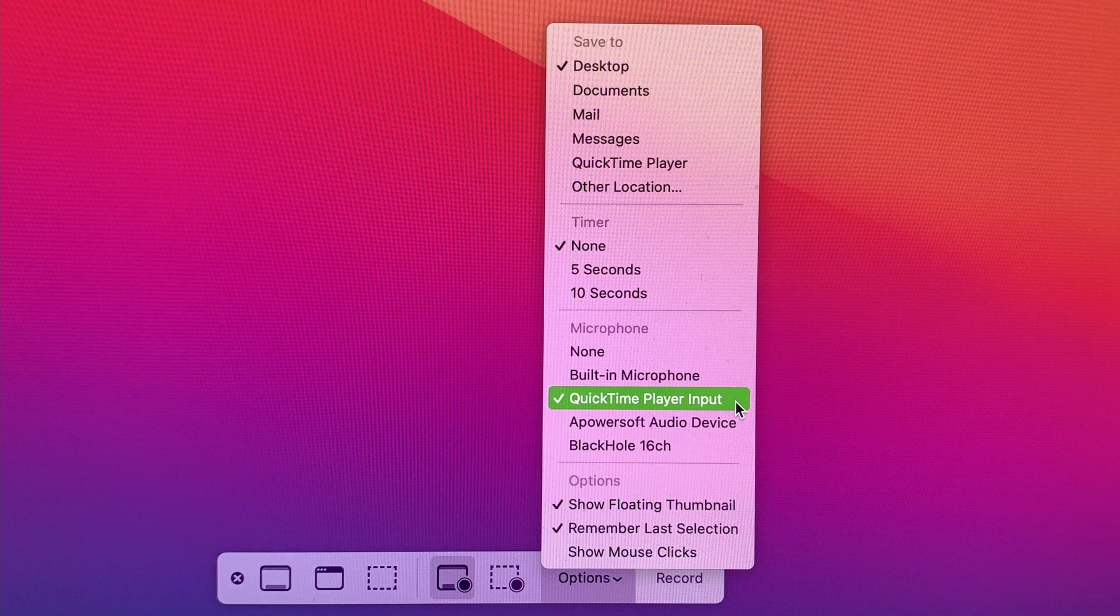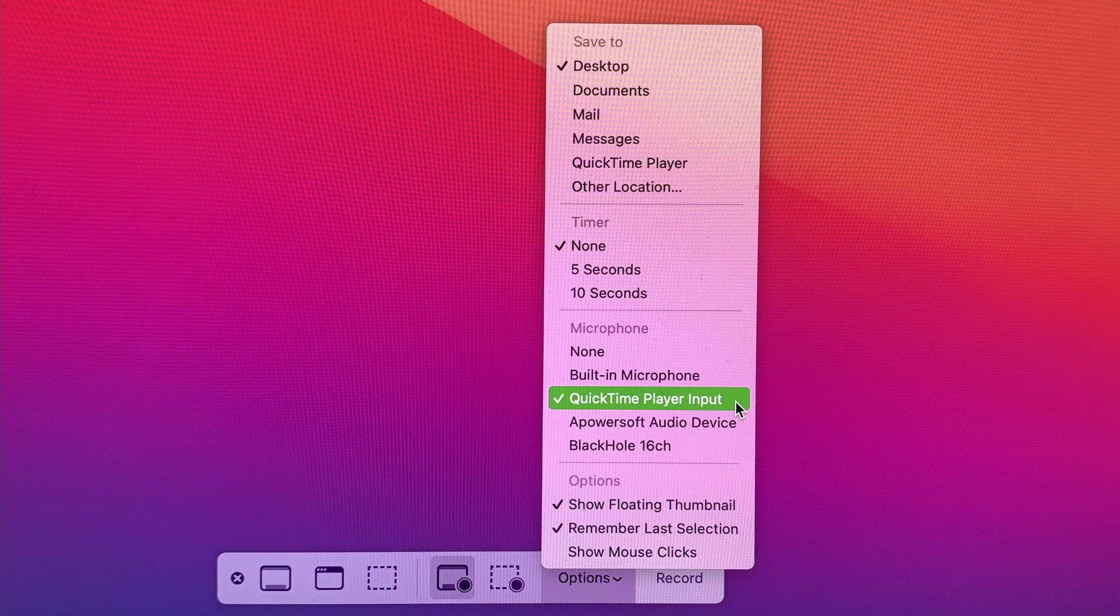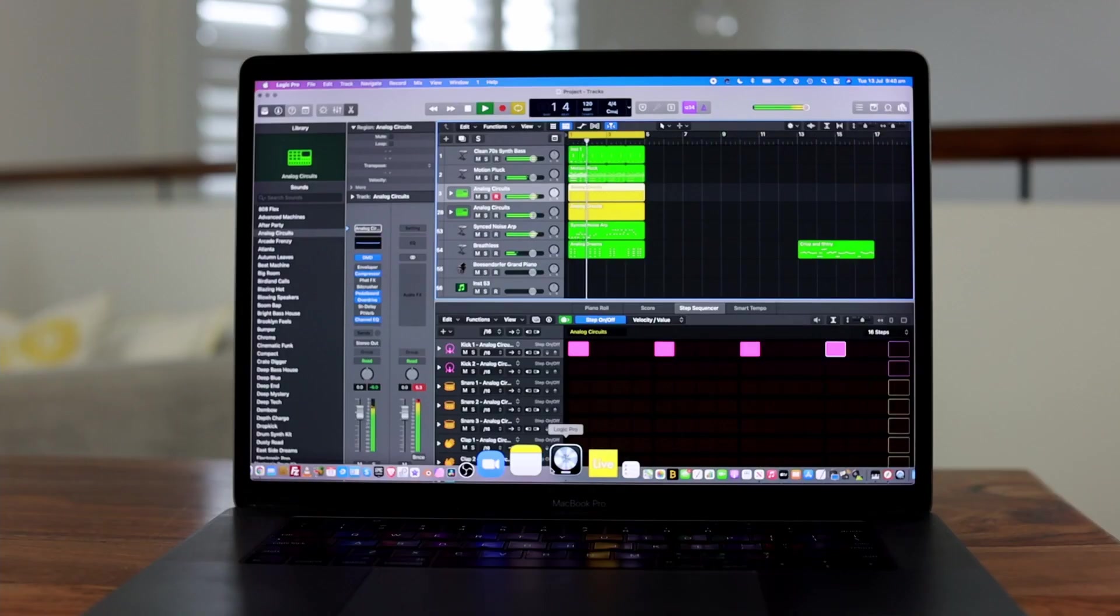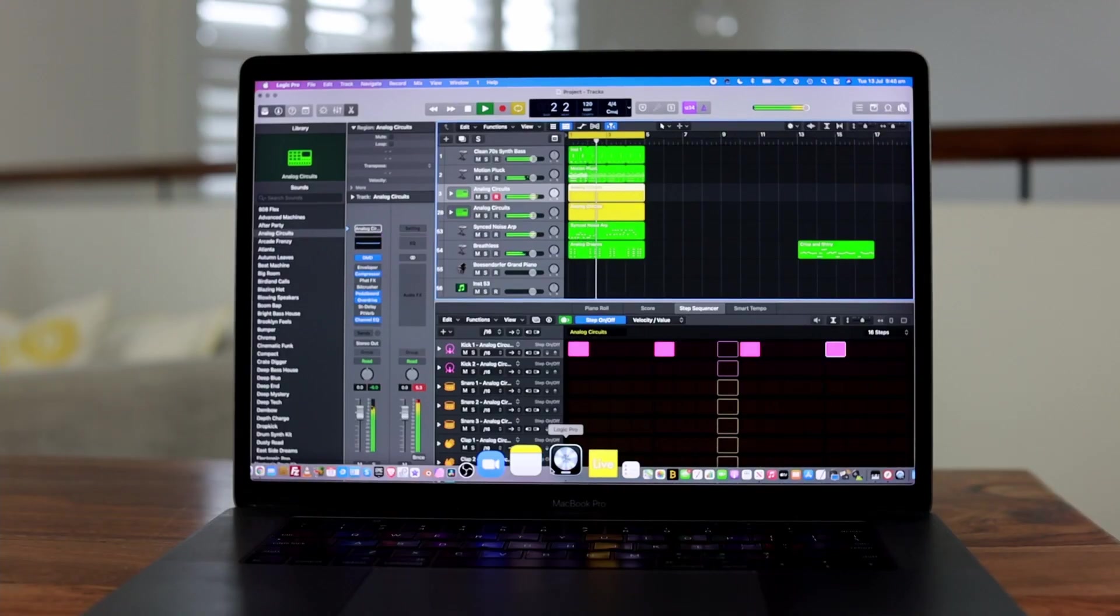So as you can see, we have used both the aggregate devices we created in the Audio MIDI Setup utility app previously, and we're now ready to start our screen recording with audio.